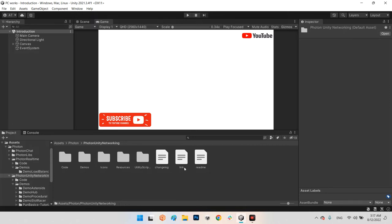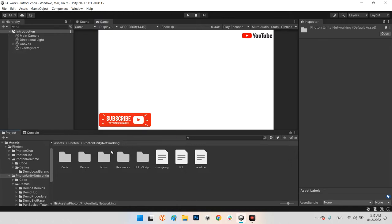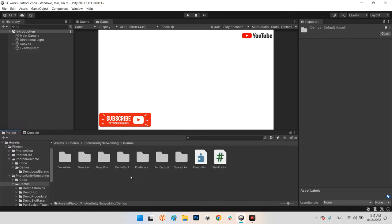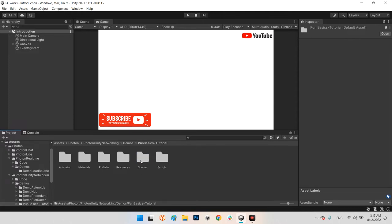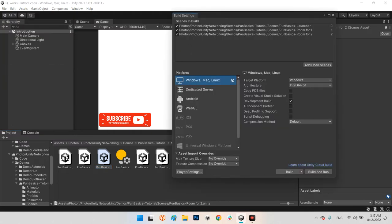On user 2's device, we try to convert that list of bytes back into a new photo. For the network multiplayer, I use Photon Network, which you can download from the Package Manager or Asset Store of Unity. After you set up Photon Unity Networking, go to Photon > PUN Basics Tutorial > Scenes, where we have the Launcher, Room for One, and Room for Two scenes.